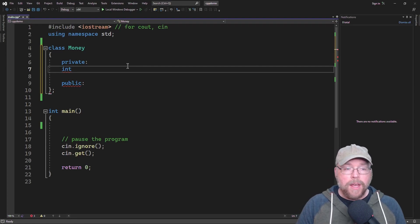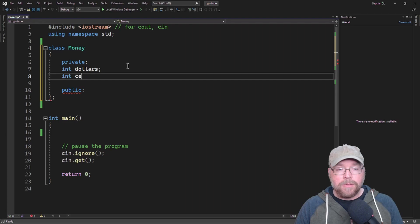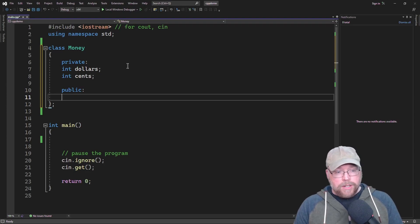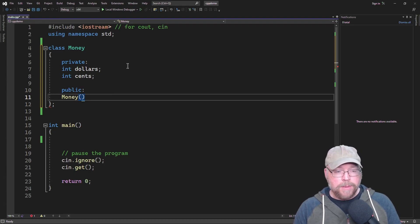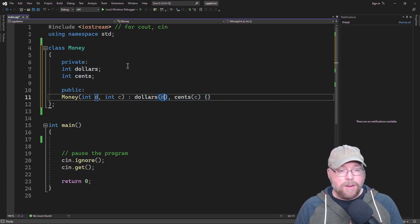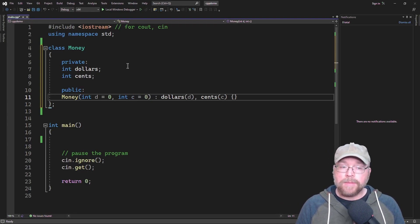We'll have an integer variable for storing the dollars and an integer variable for storing the cents. We'll need a constructor — we'll include a default constructor. It'll accept two arguments, int d and int c, and we'll use an initializer list for our initialization. We'll include default arguments to set the dollars to zero and the cents to zero, so we don't have to write two separate constructors.